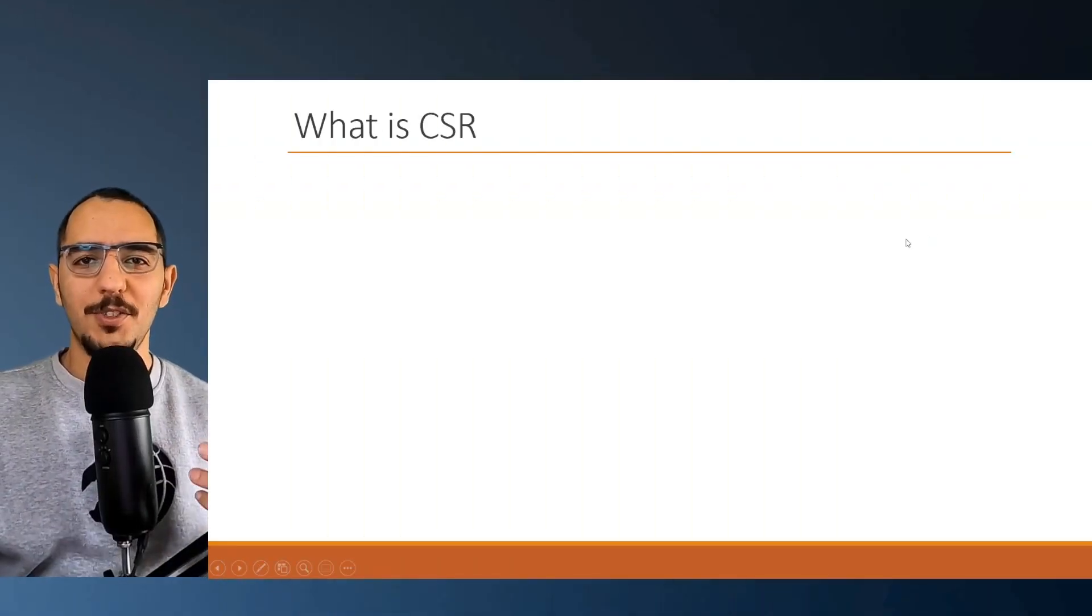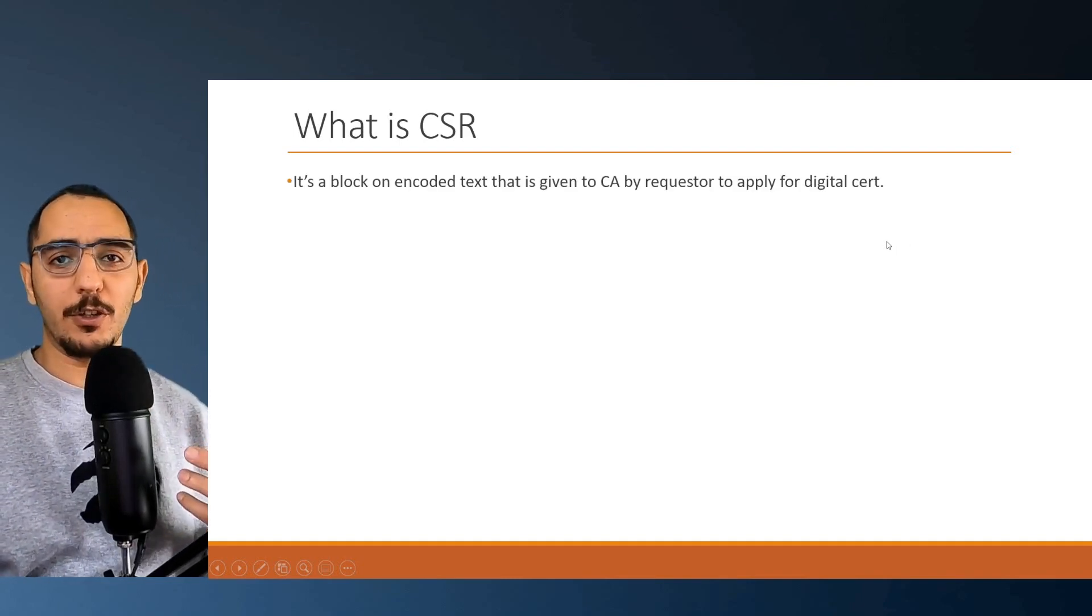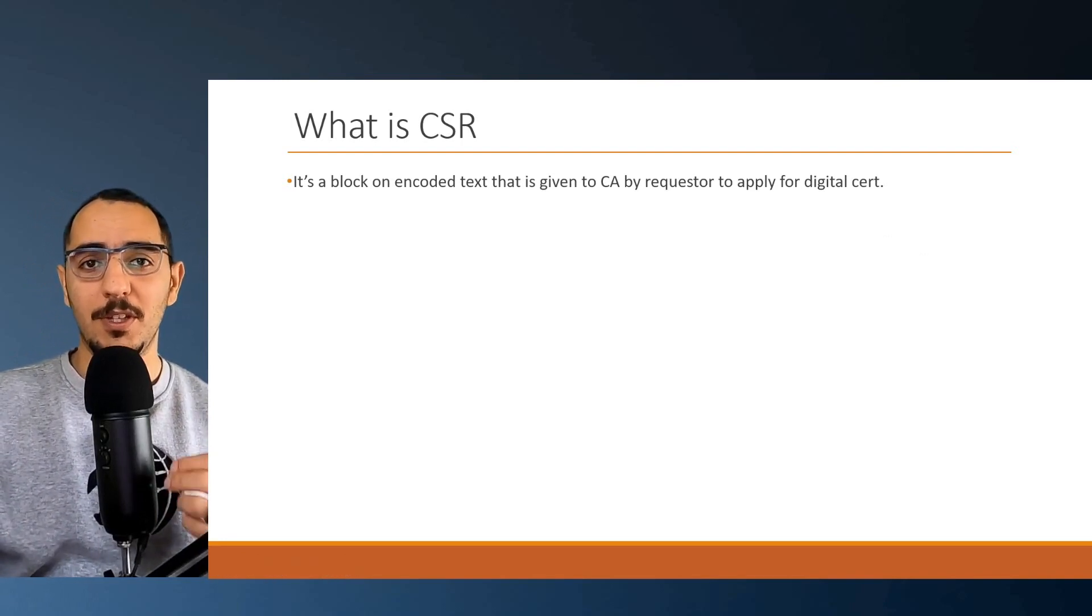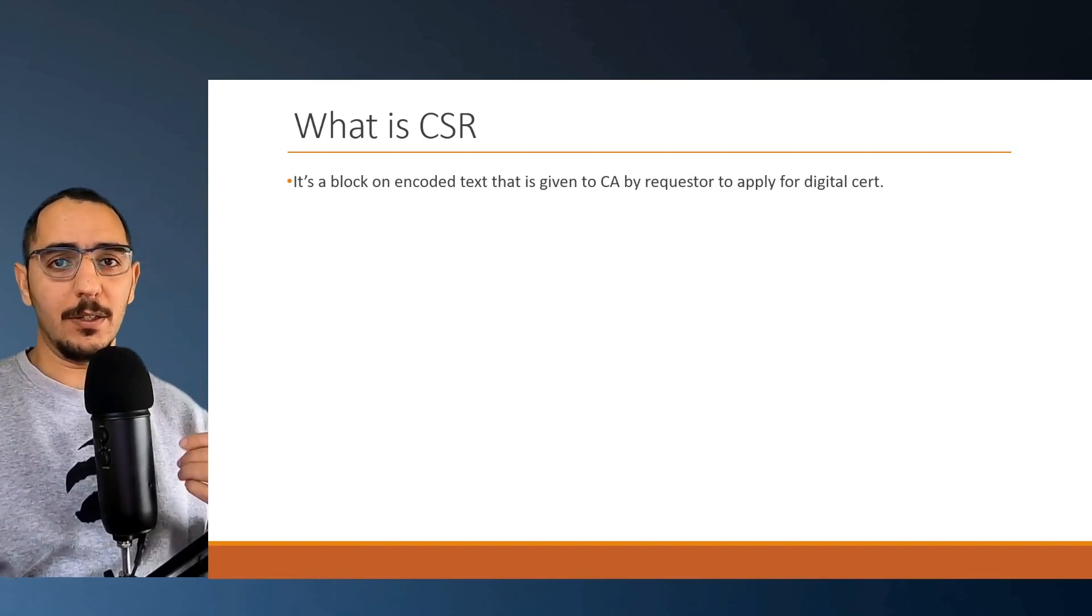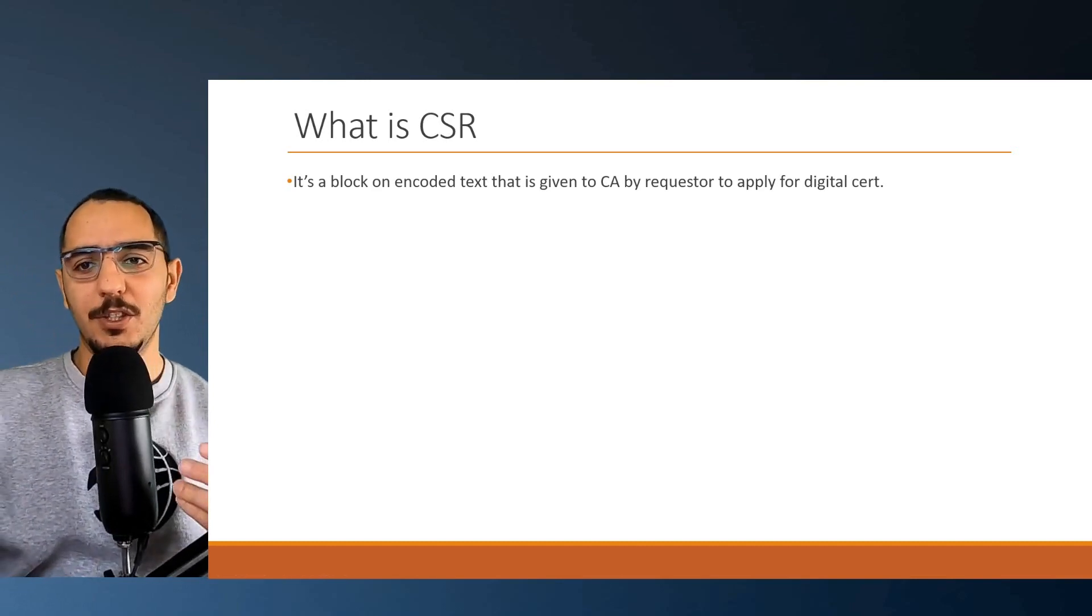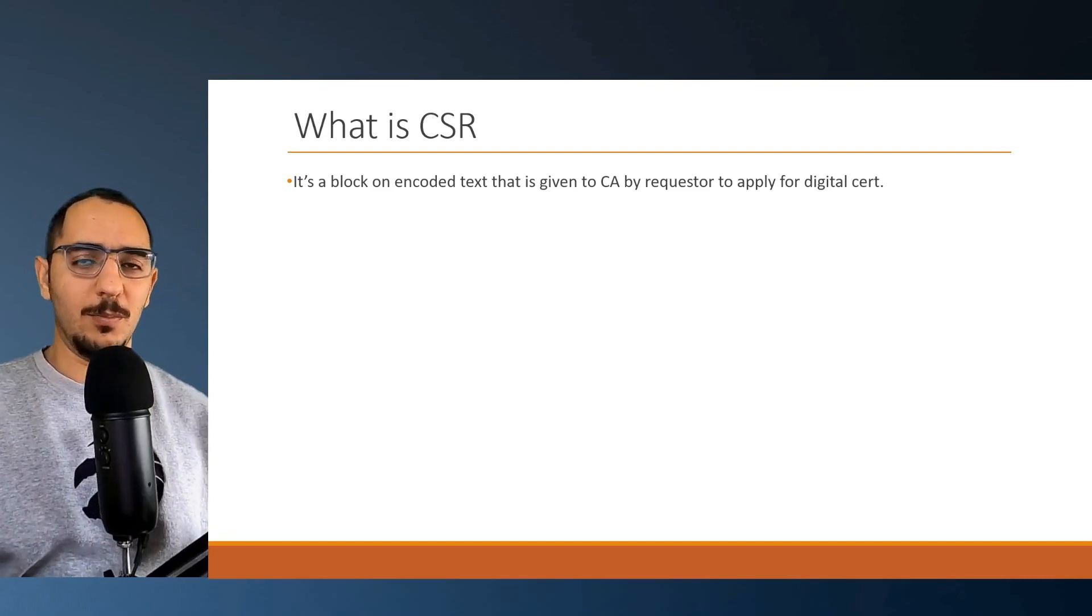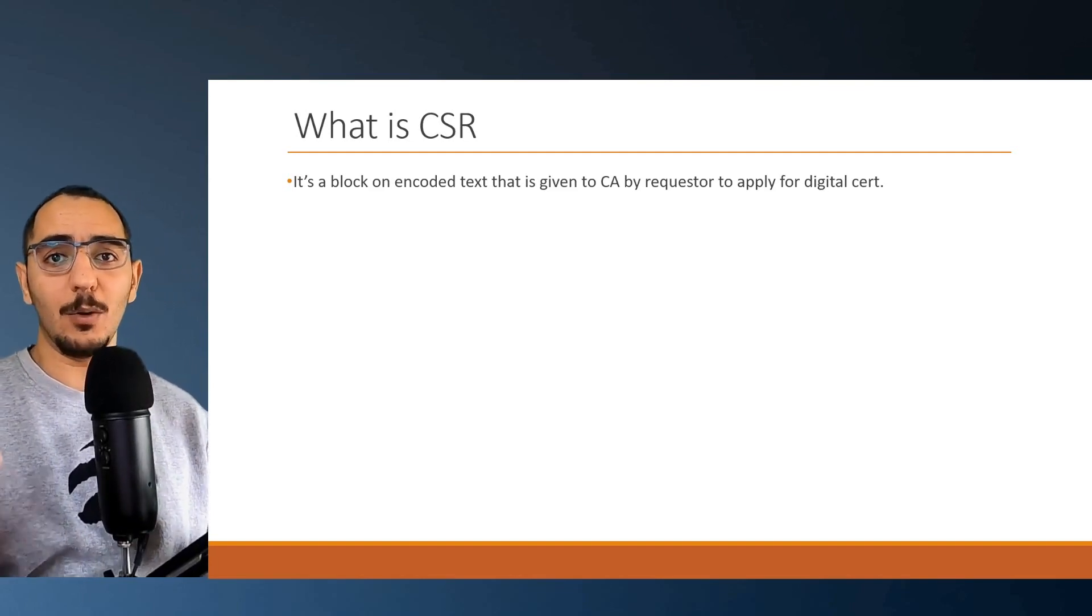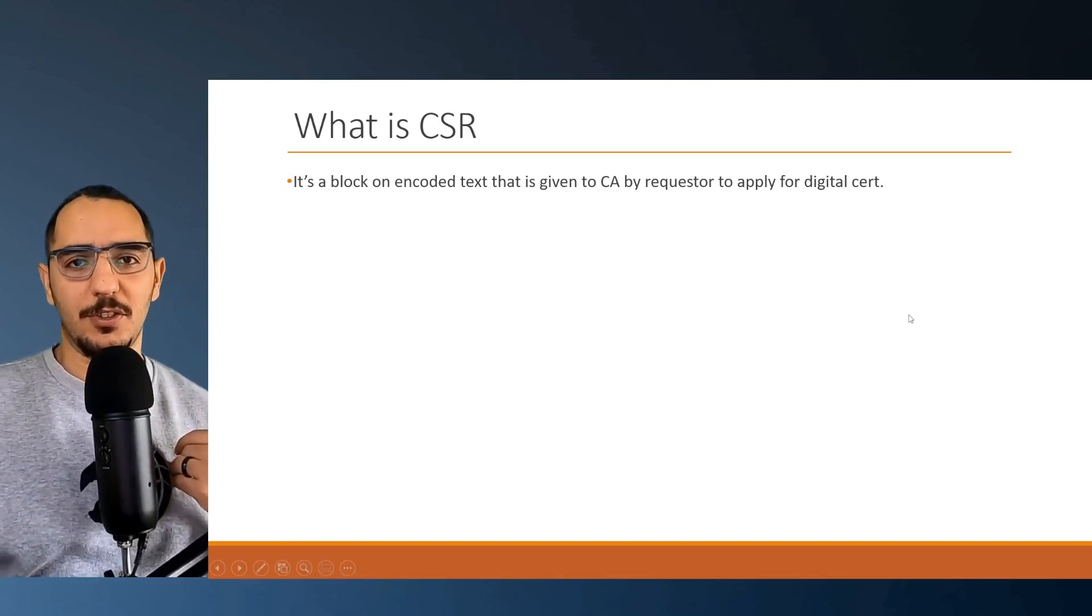So what is the CSR, Certificate Signing Request? CSR is a block of encoded text, encoded using Base64, and that text will be applied to the CA or given to the CA by the requester to get the digital certificate. If I'm a web server, I would create a CSR as text encoded with Base64 and give it to the CA to sign it. The CA would give me a digital certificate.